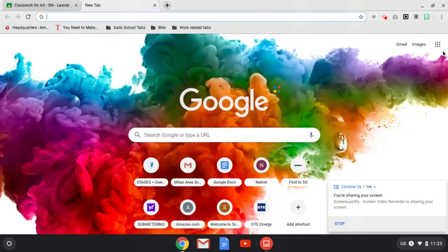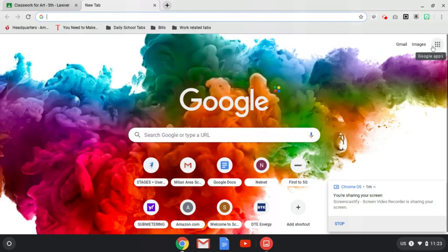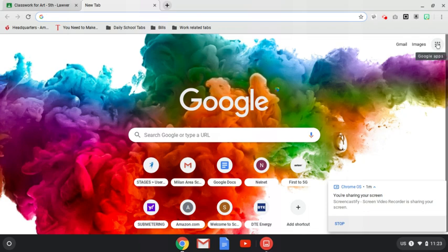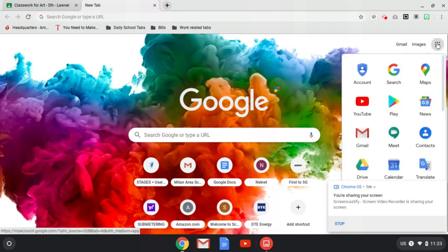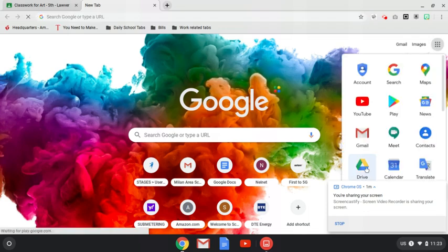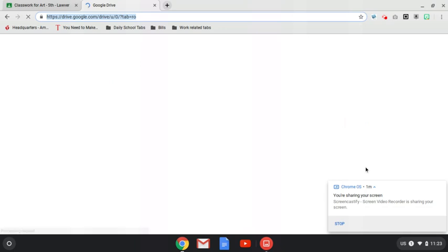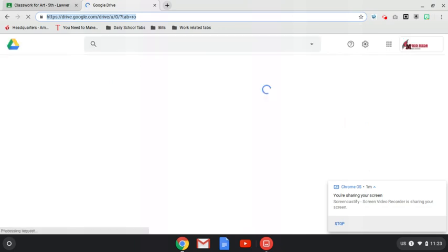I'm going to go right over here. We call this the waffle. We're going to open that up. We're going to go to our Drive. Your Drive will load up.